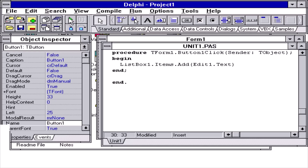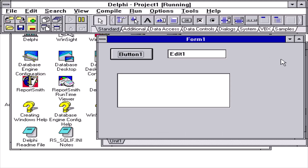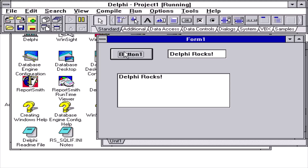We'll click the run button. We have our application. We'll type some text into the edit box and click the button and it adds the text to the list box.